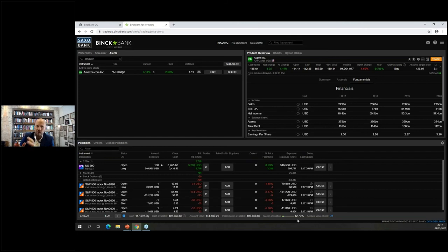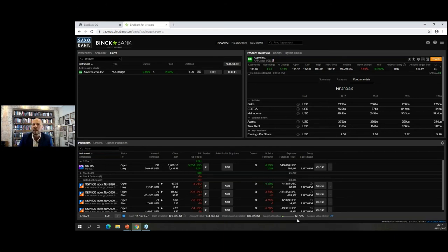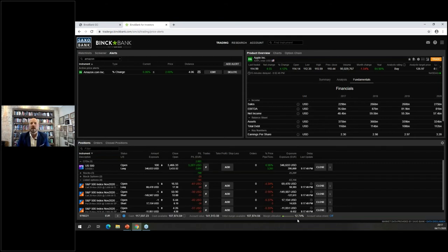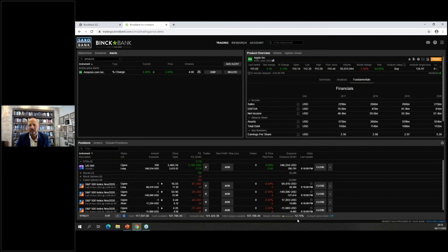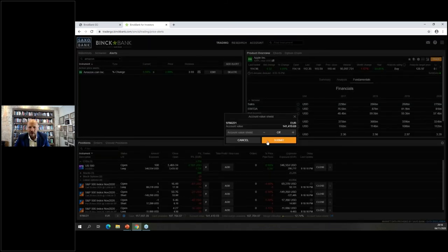When you hit 100% margin utilization, all margin-required positions will be closed — not to punish you but to protect you. If you're at 85%, add cash or reduce positions. Don't be surprised if positions are closed — it's purely protective. Markets are unpredictable: this afternoon the NASDAQ was up 4% and Amazon up 5% — nobody expected that, and tomorrow can be the complete opposite.